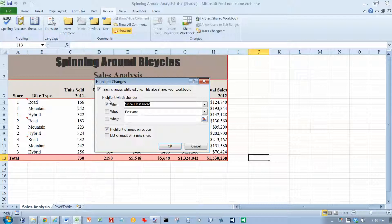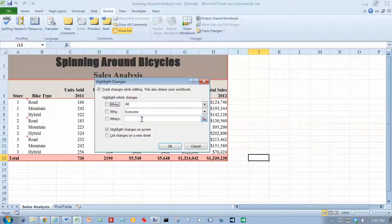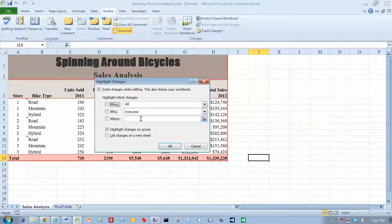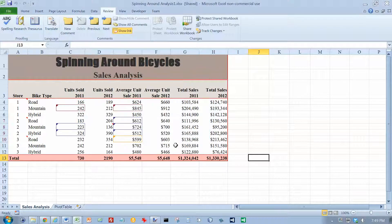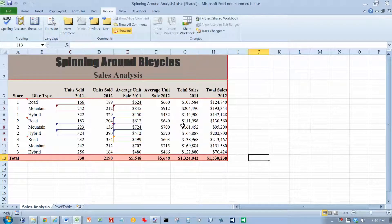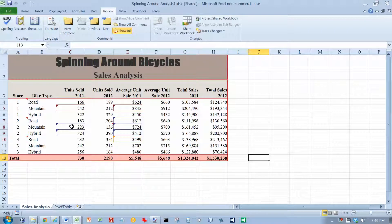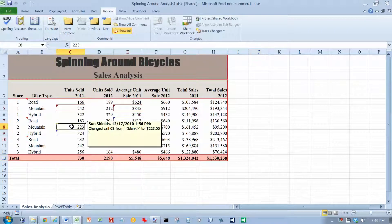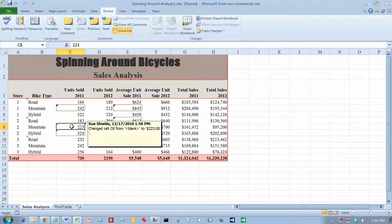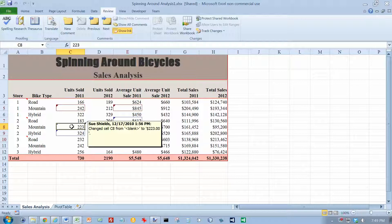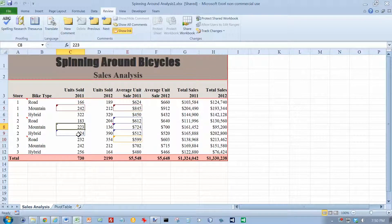We want to turn that off, and it should match what's on the bottom of page 725 now. Click the OK button. And we want to go to cell C8 right here. There's a comment about the change that was made to cell C8.